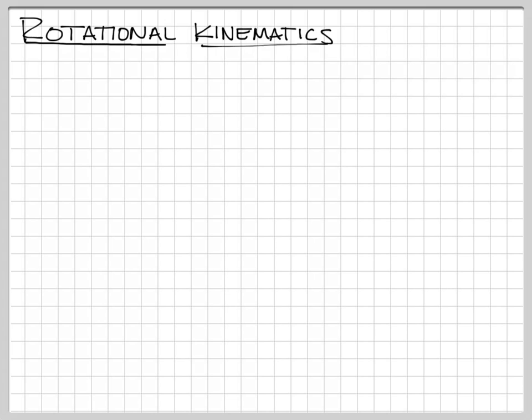In addition to learning about how things go in straight lines, we're also going to be constantly talking about objects that are rotating in a circle, spinning objects, wheels, that kind of thing. So, with rotational kinematics, I want you to think back to the lab that we did during the first week where we rolled the object and we looked at how far it went with respect to how many rolls it turned through.